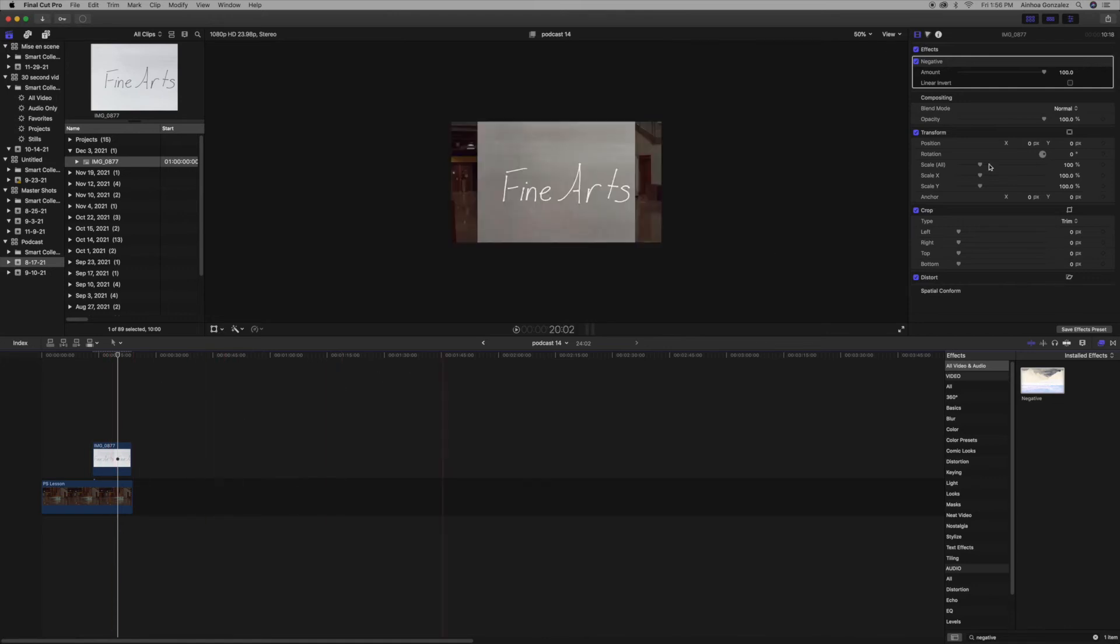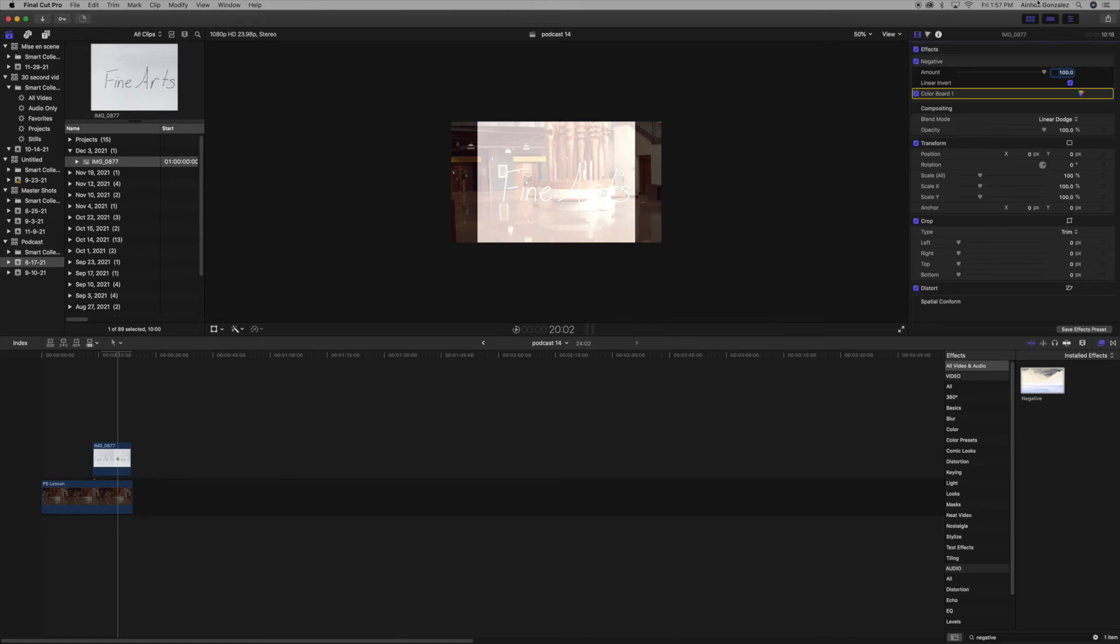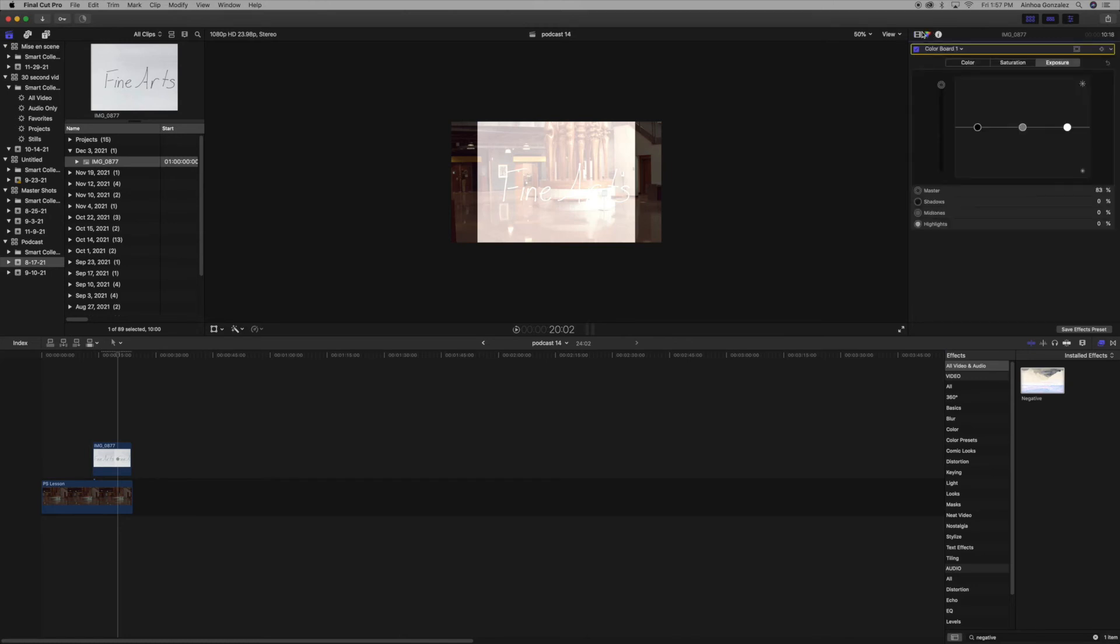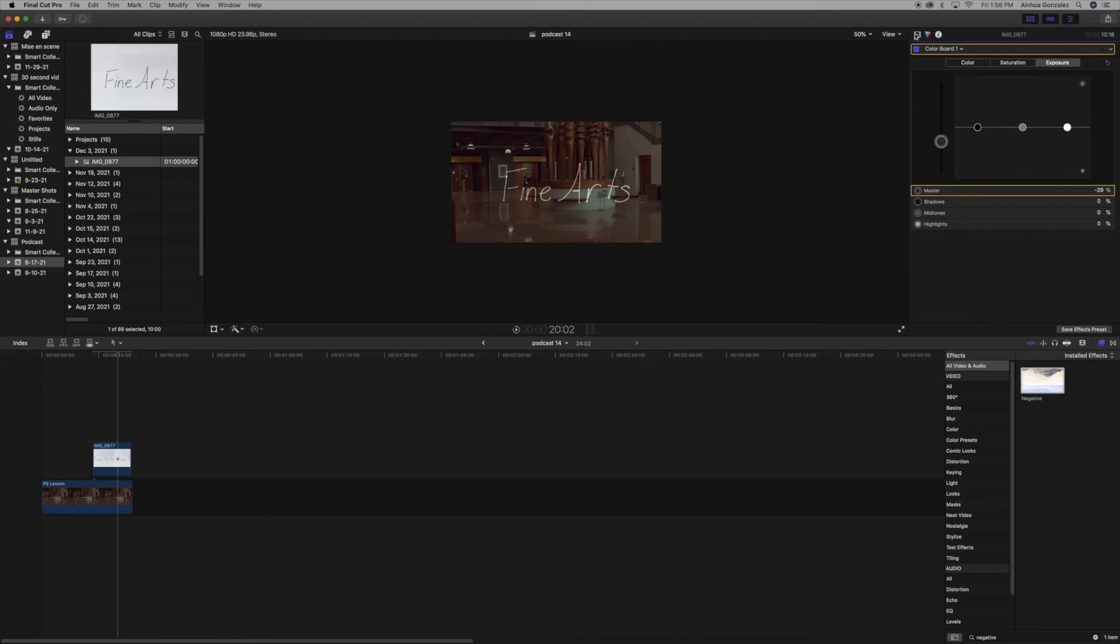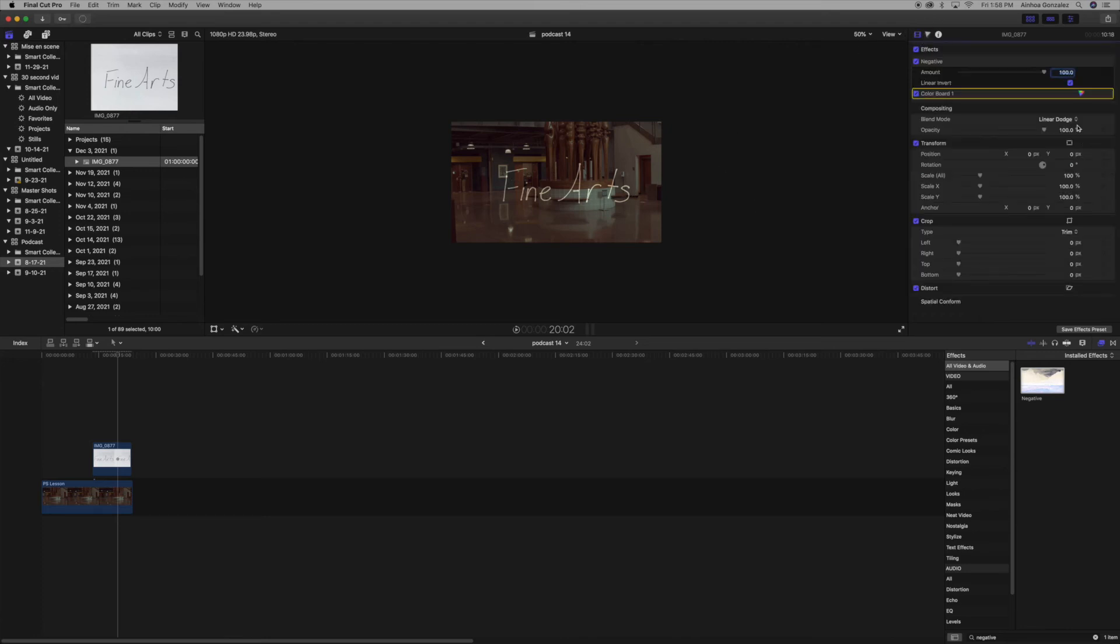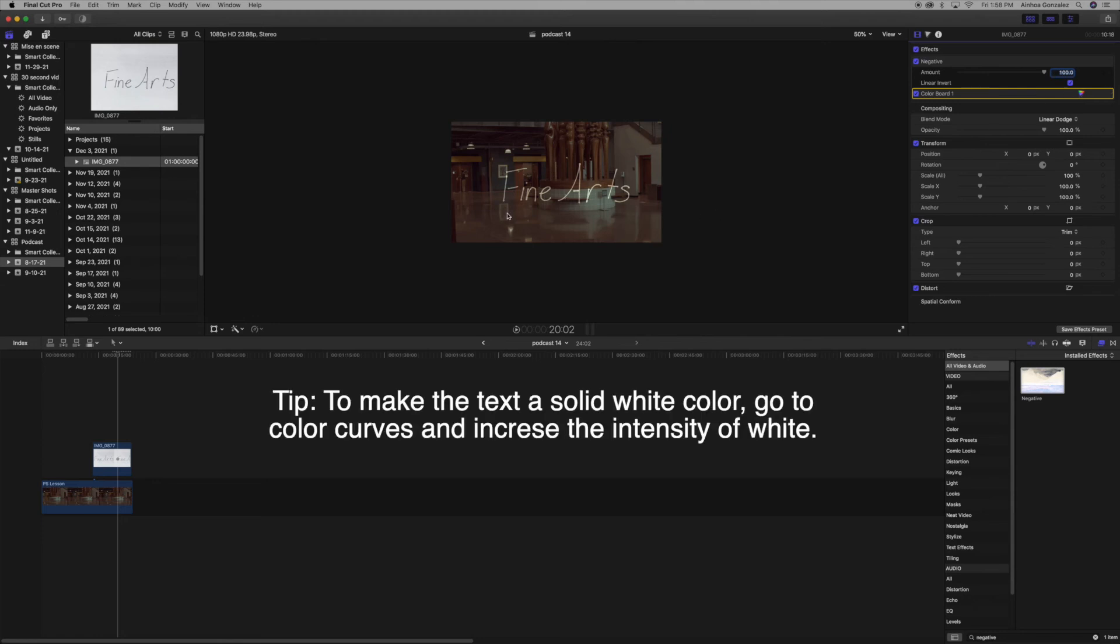Before we touch anything on the Negative effect, we're going to adjust the exposure. What we want to do is bring the exposure all the way down to where you can't see anything, and then the blend mode is going to be Linear Dodge. Over here in the Negative effect, we're going to click Linear Invert, which should get rid of all the background behind the text.